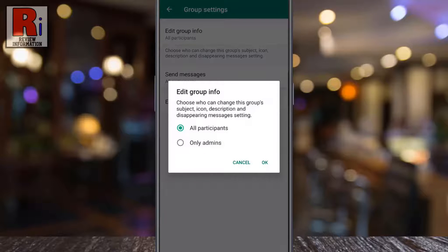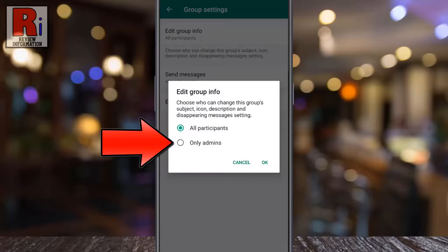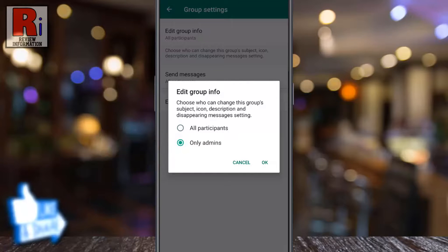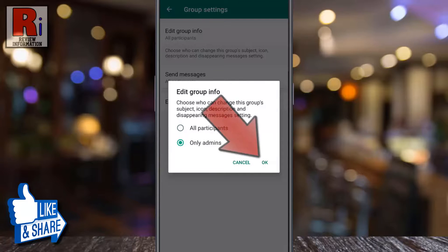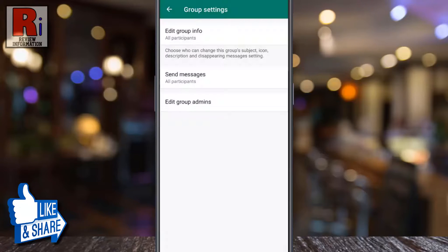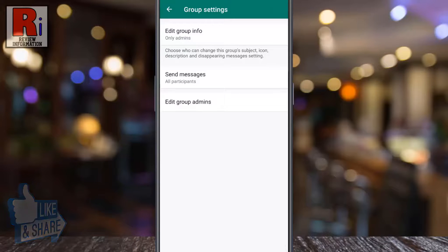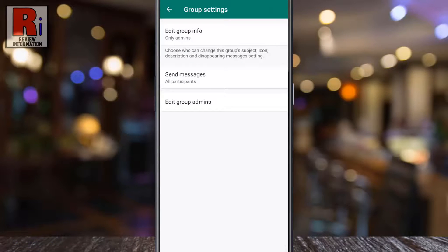By default, all members can edit this WhatsApp group info. Select the only admins option and then tap on OK. From now on, only the admins will be able to edit this group info.